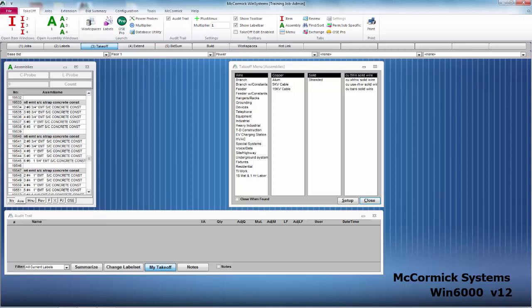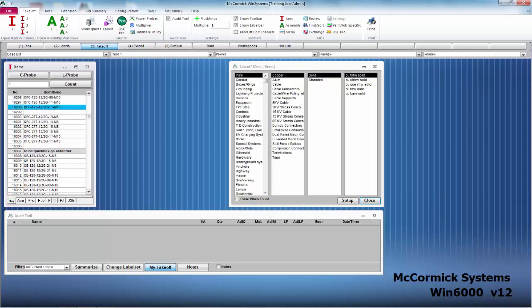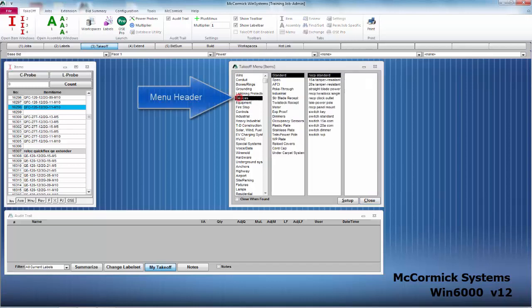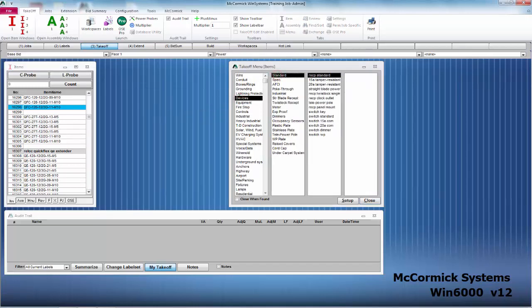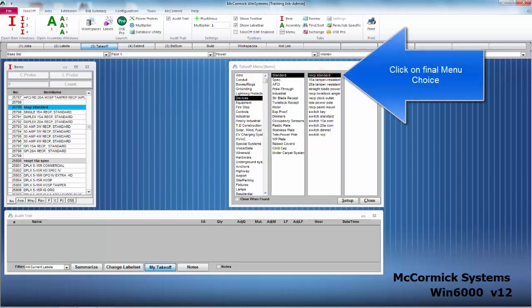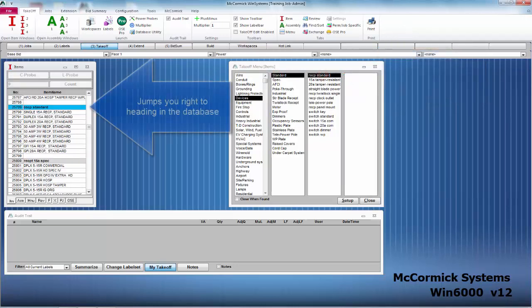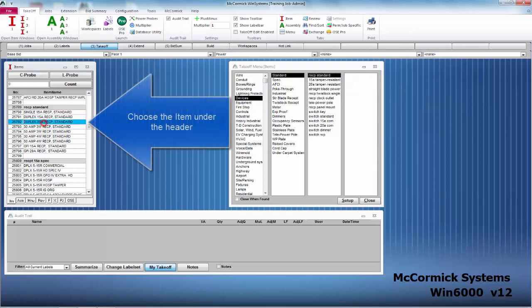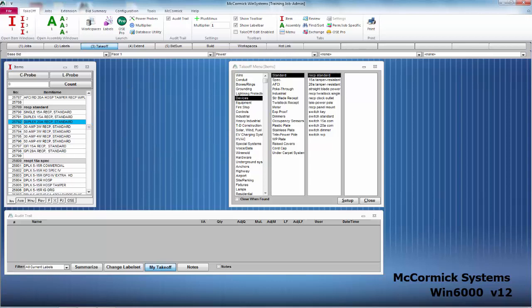So it's very easy to navigate between the databases in McCormick. Let's go ahead and start with items. Click on the items tab on the bottom left hand side of the window. To find any item, let's go ahead and utilize the menu. Today we're going to look for devices. Let's click on standard and receptacle standard. As soon as you click on that last menu header it will bring you to that part in the database. You will start off on the header and I'm going to choose duplex 20 amp receptacle. That'll be the first thing we take off today.